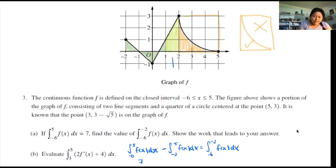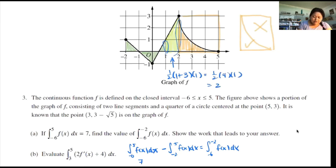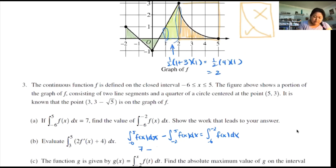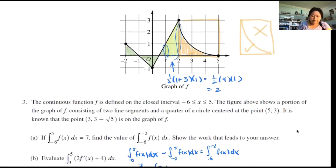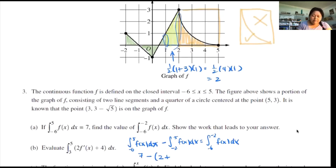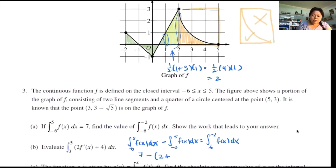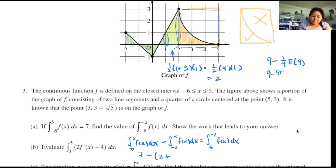What do I know? The area of the trapezoid is one half times (base one plus base two) times height. Base one is 1, base two is 3, height is 1. So it's one half times 4 times 1 — the area is 2. Then the second piece: the square is 3 by 3, so that's 9, minus a quarter circle, which is one quarter pi r squared. The radius is 3, so that's 9 minus 9π over 4.